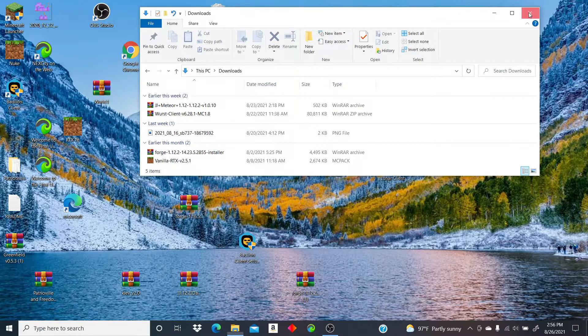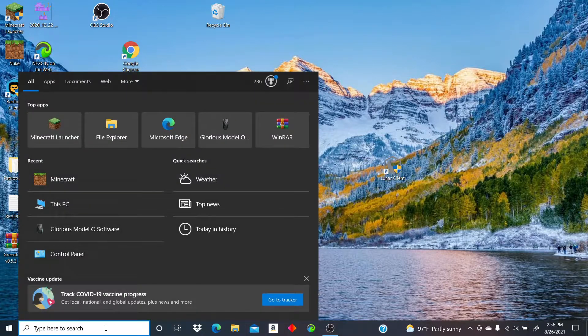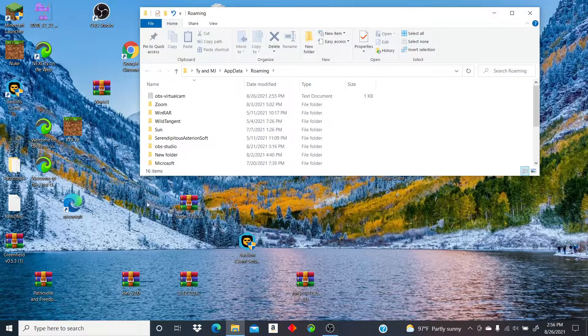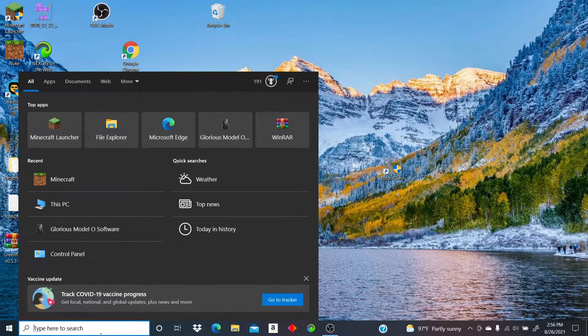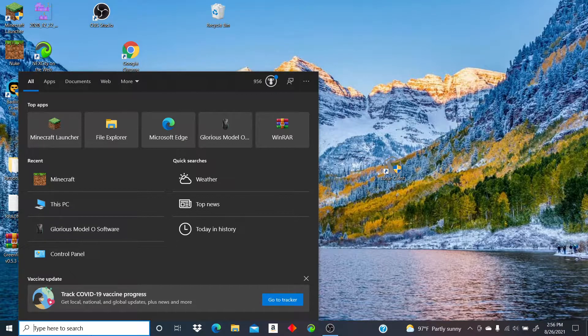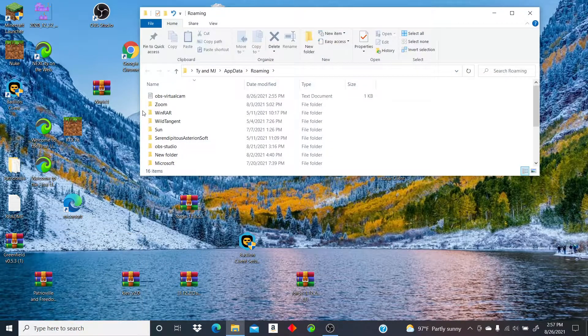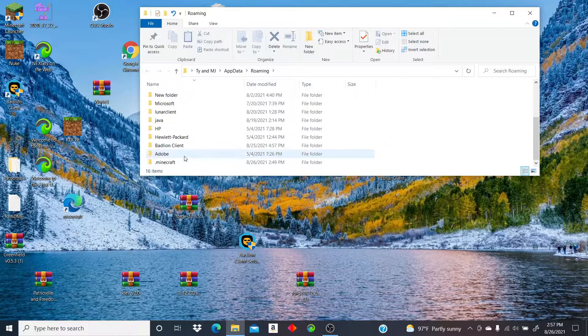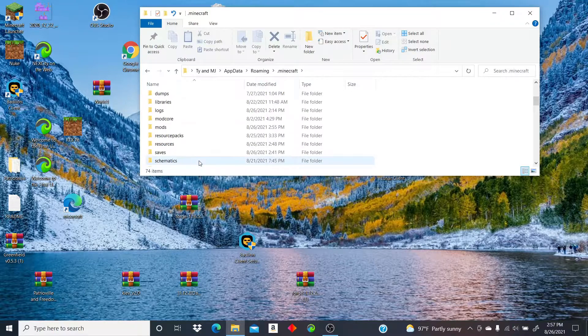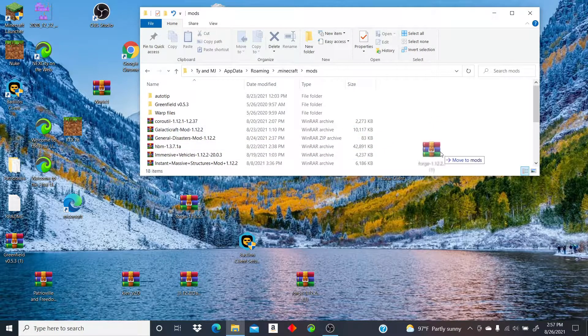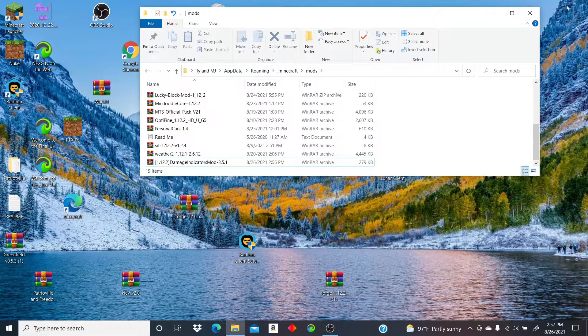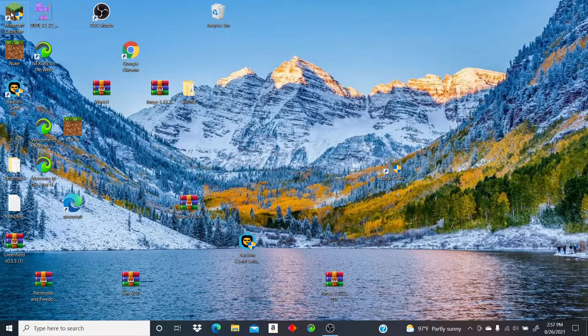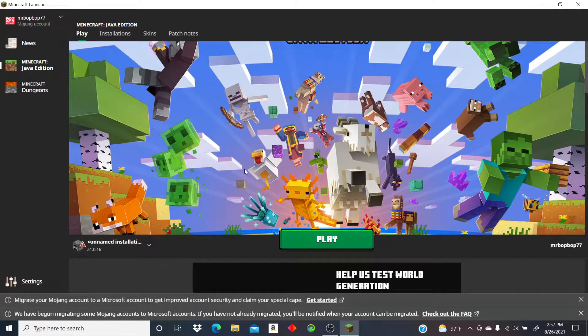But I'm gonna be uploading today. So yeah, go to percent, Windows key plus R, it should bring this up, then dot Minecraft, then mods, open, and drag that in there and you're done.